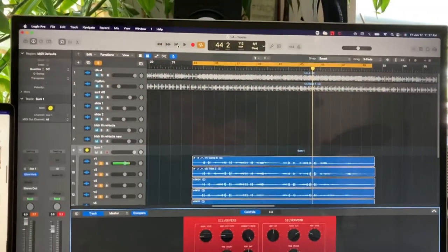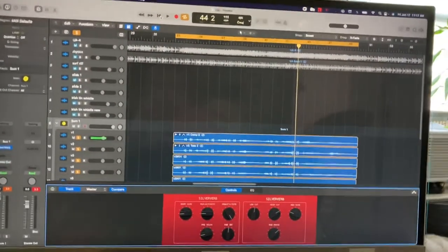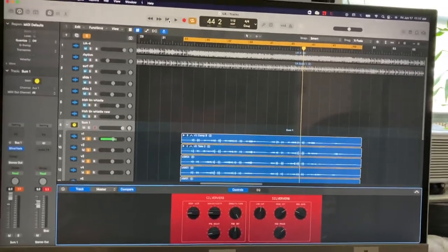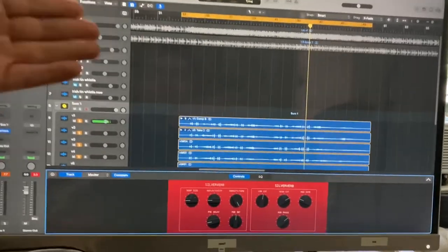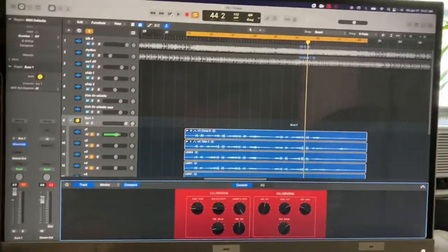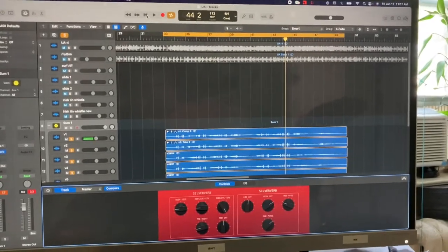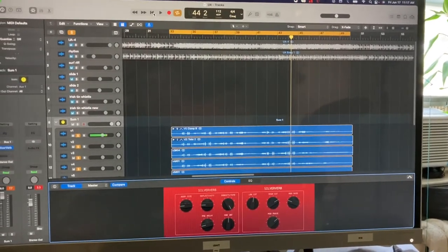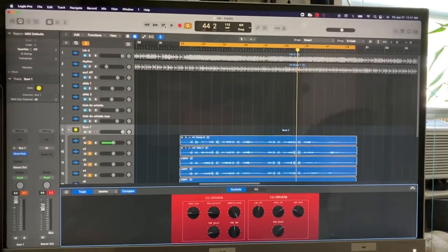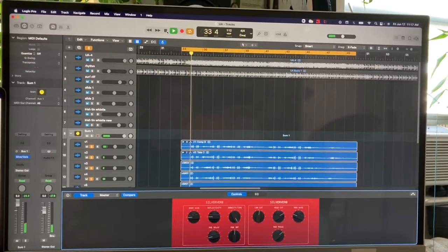Alright, so this is Logic Pro X and this is my session that I recorded. I basically exported all the tracks as WAV files and sent them over for mixing. This is my kind of mixdown — not the final product — but it sounds like this.